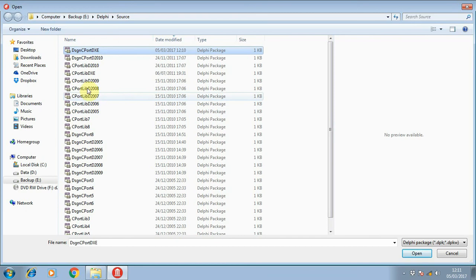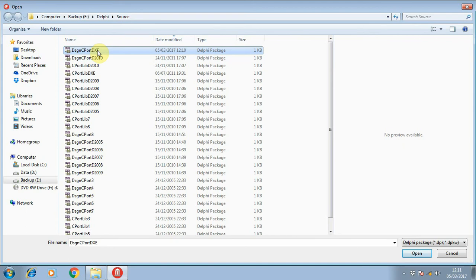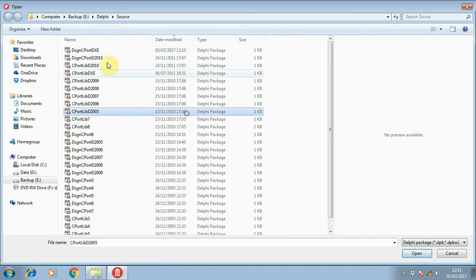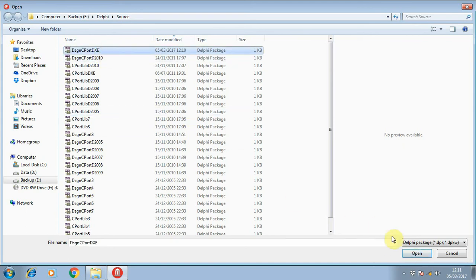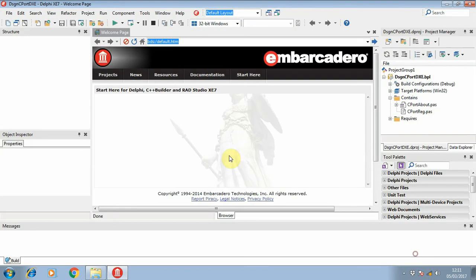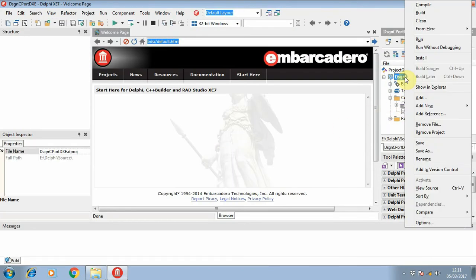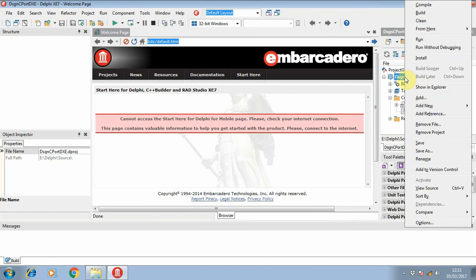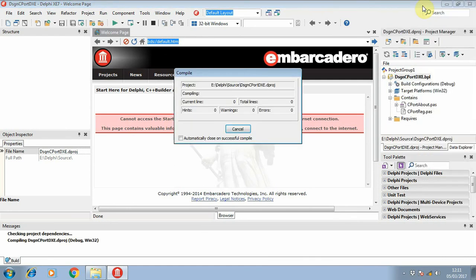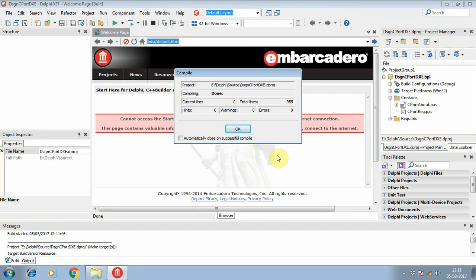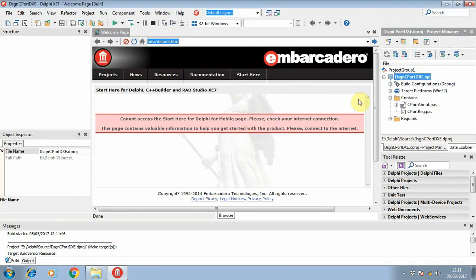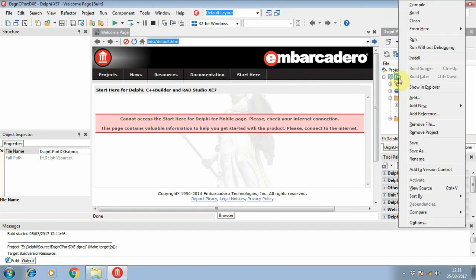Okay, let's start to open it. Now let's compile it first. Okay, so now it's time to install this component.